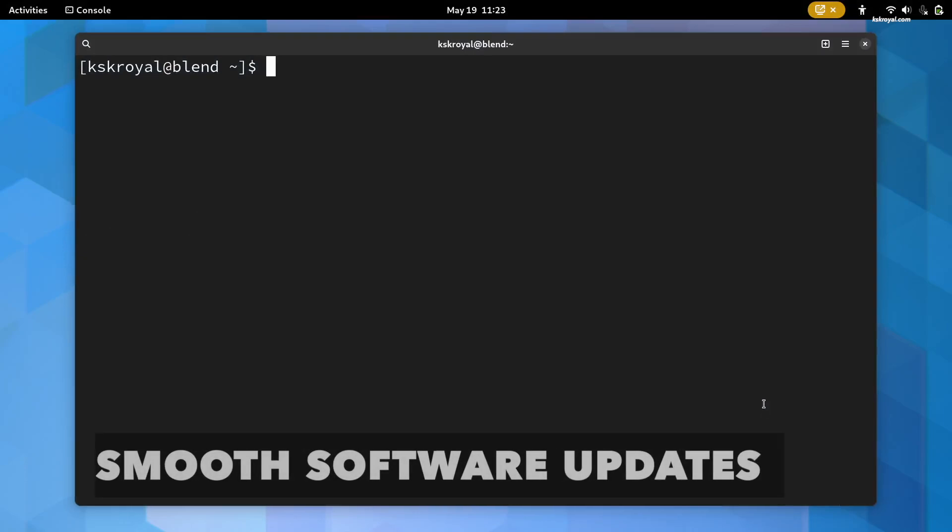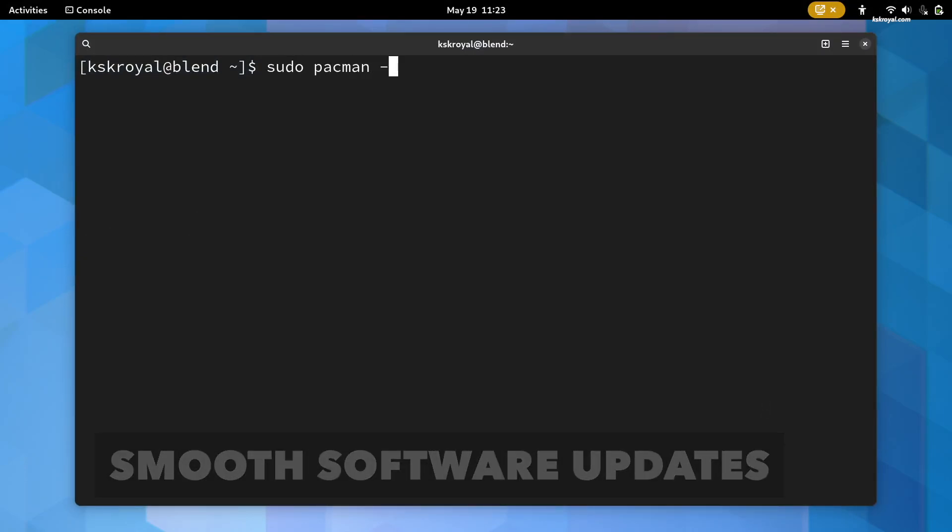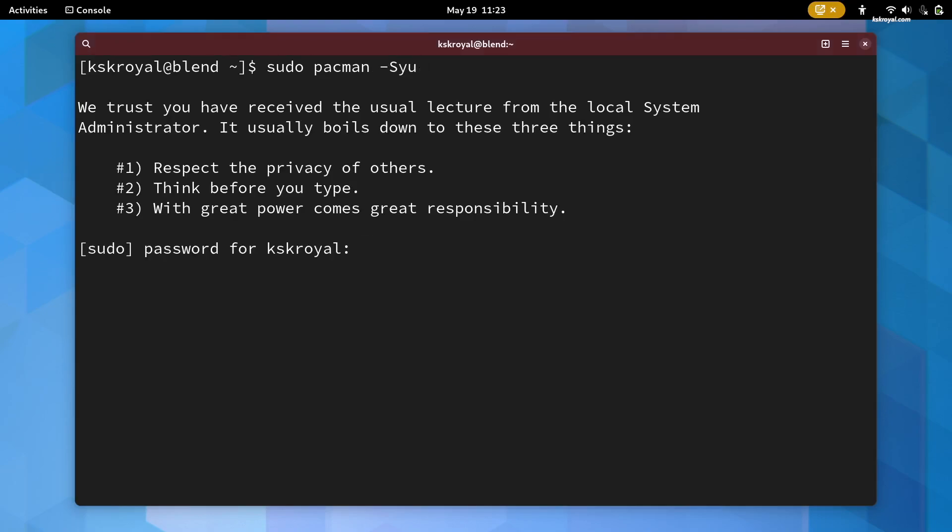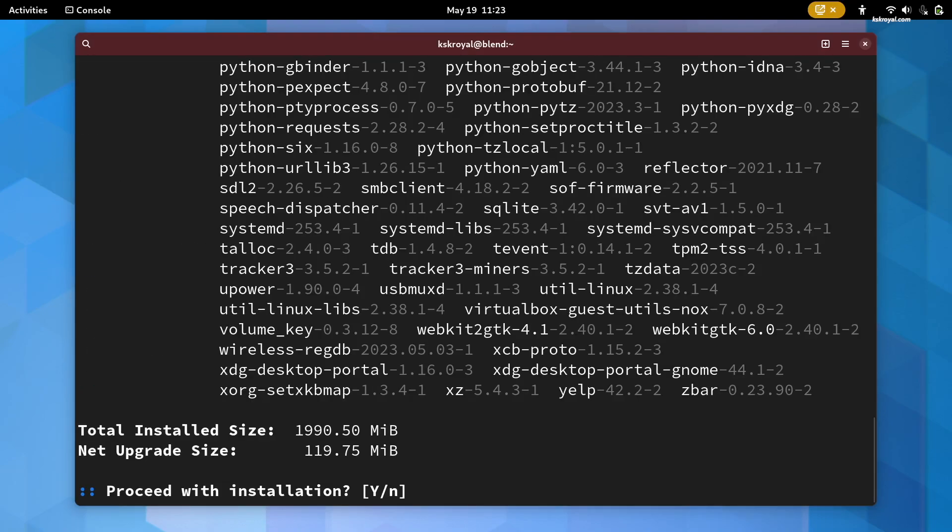BlendOS supports unique software updates. They have implemented a unique update solution that automatically downloads and applies updates on the next boot.